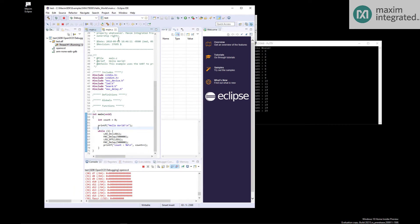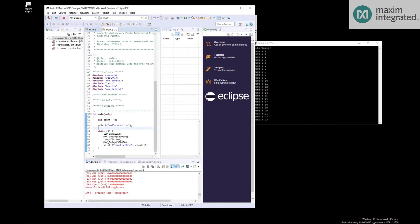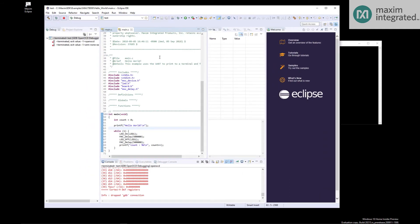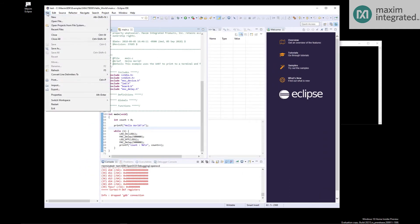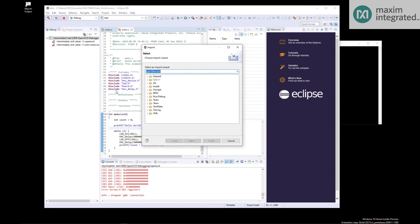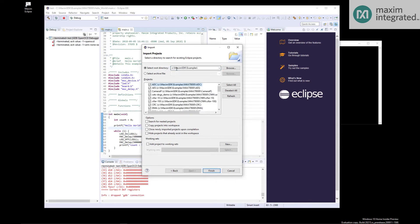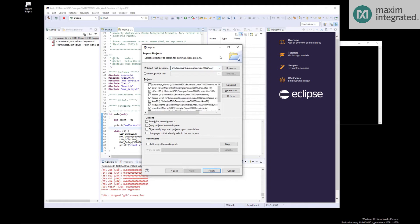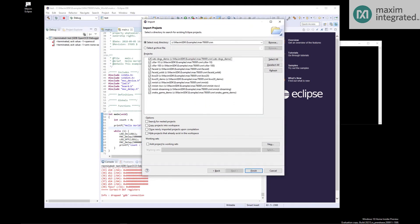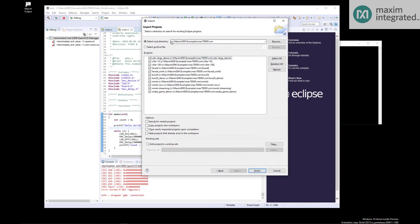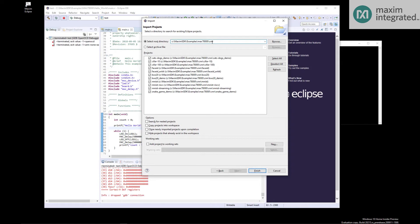So that should get you started with just the generic peripheral oriented examples. But if you want to work with the CNN, you need to do something a little bit different. Let's go ahead and stop this. We're going to import one of the CNN examples. And how we're going to do that is file import general existing projects into workspace. Maxim SDK examples, MAX78000, CNN. So here are all of our CNN examples. To repeat it's the SDK, where you installed the SDK, example subdirectory, MAX78000, CNN. That's the path you want. I don't want them all, so I'll deselect and just pick the one I'm interested in. We'll go with MNIST.